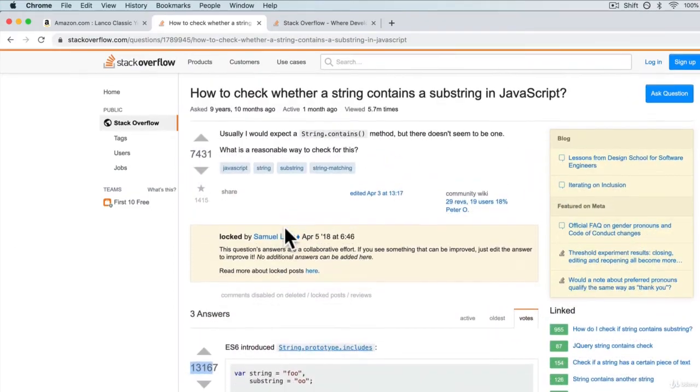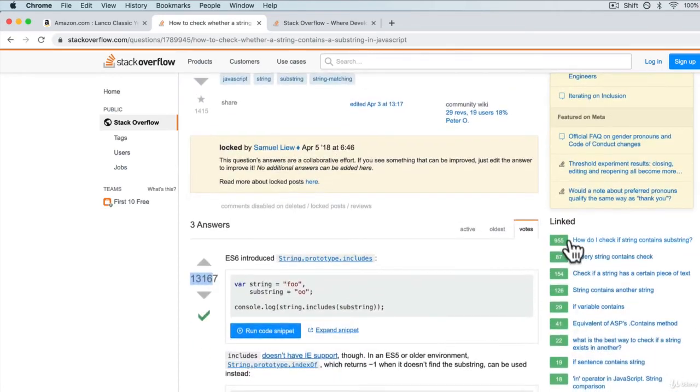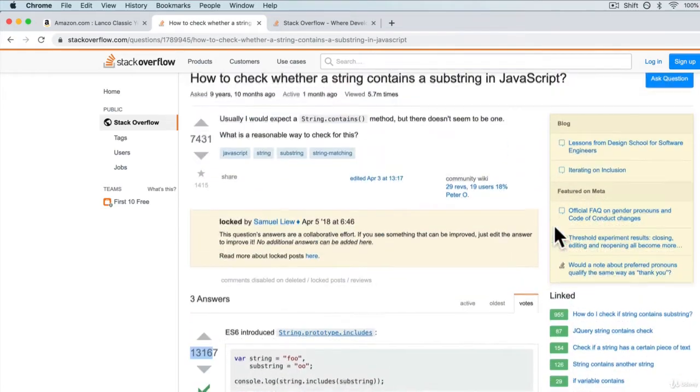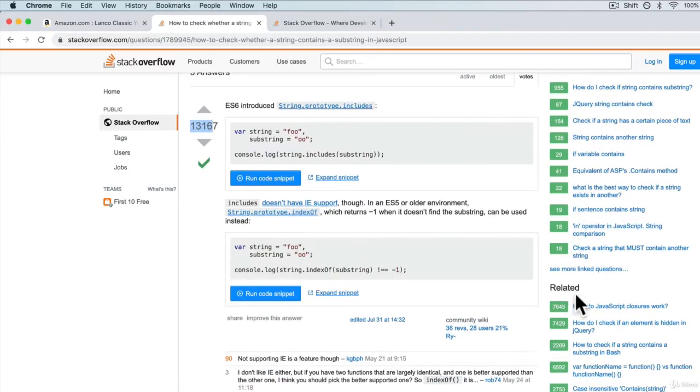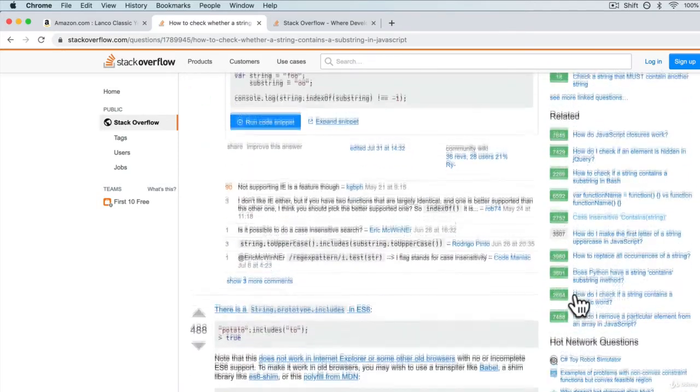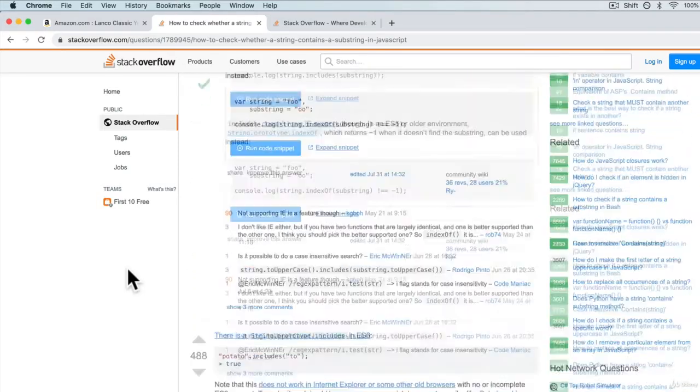Now, there's a lot of other things that you can check out. There's linked, that is questions that are related to this one. Maybe this one didn't answer it, so you can check it out over here or any other related questions that you may have.